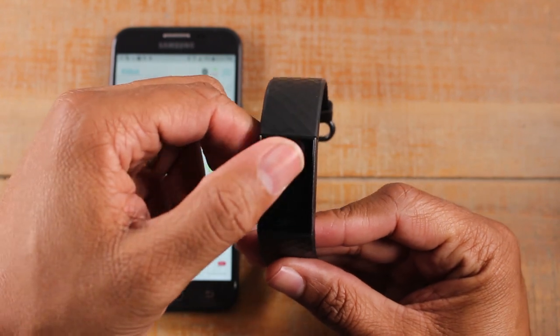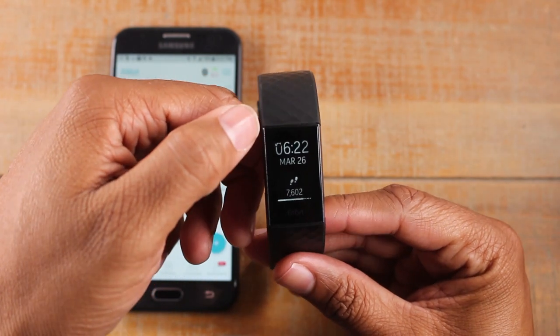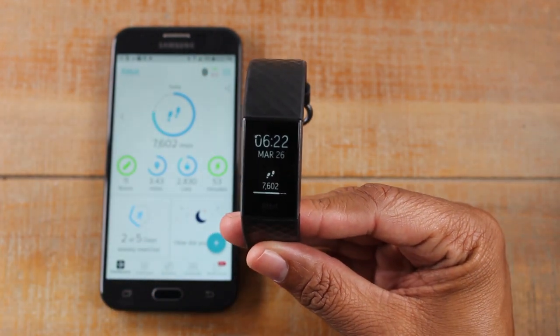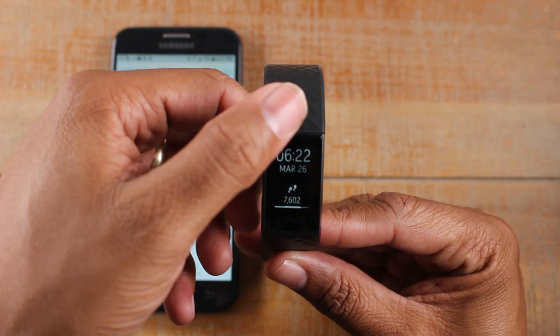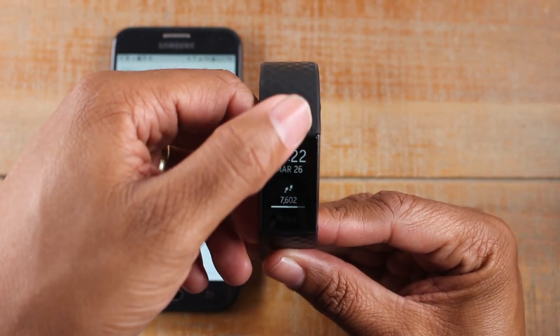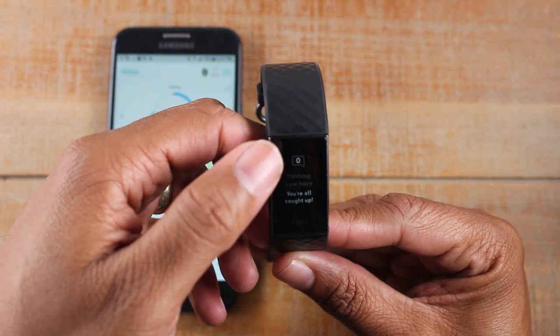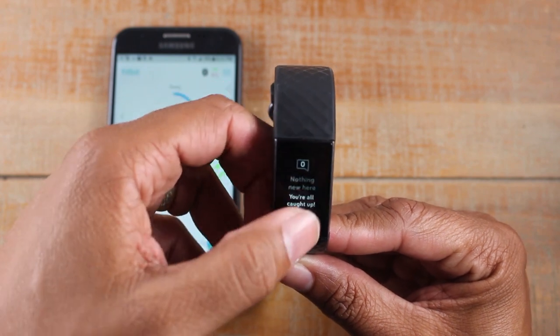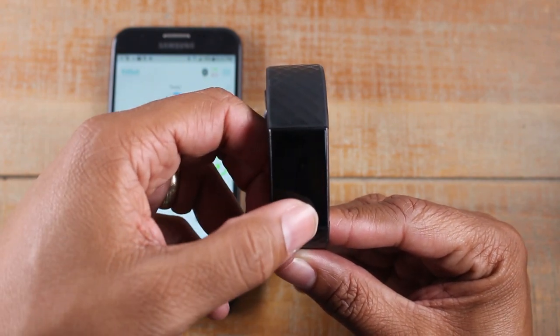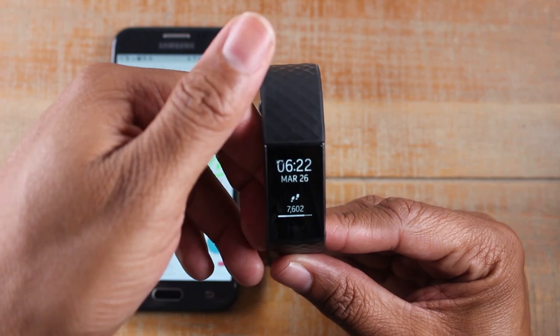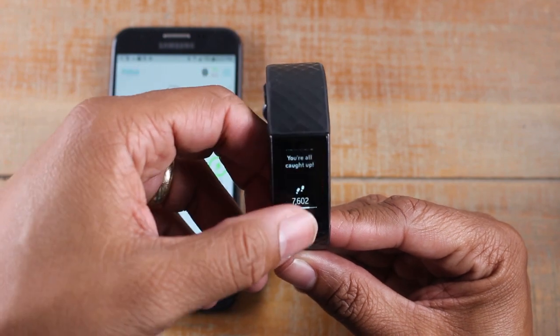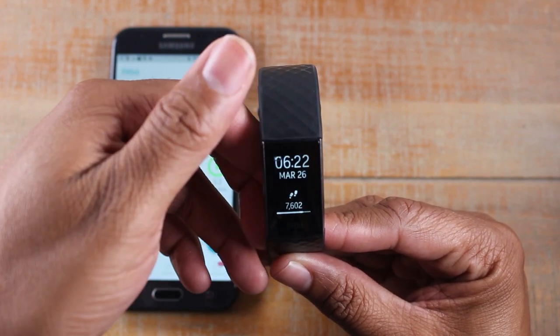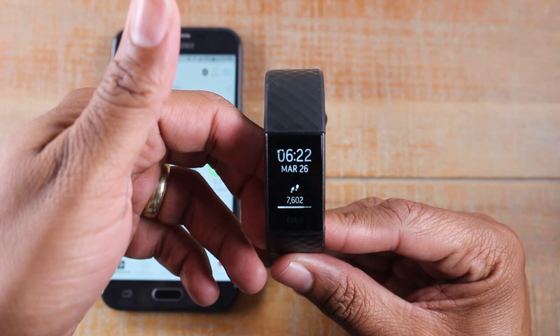So right here on our Fitbit, for example, if you want to see some new notifications, you can just pull down from the top here and right now it says I'm all caught up, but this is basically where all your notifications are going to be. They're going to be right at the top of the screen. So you just swipe just like that if you want to see if you have any new notifications.